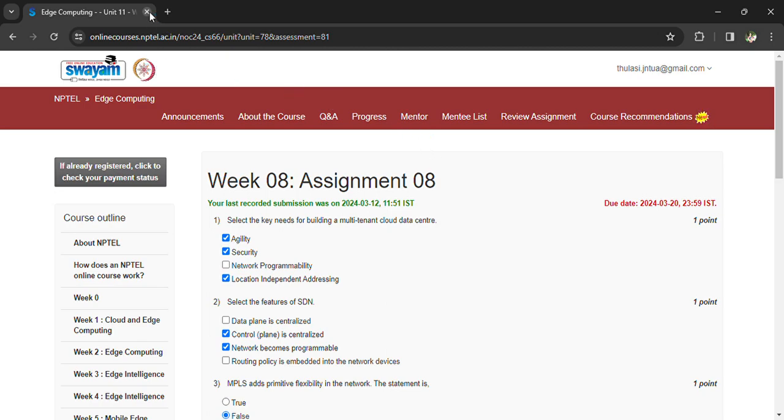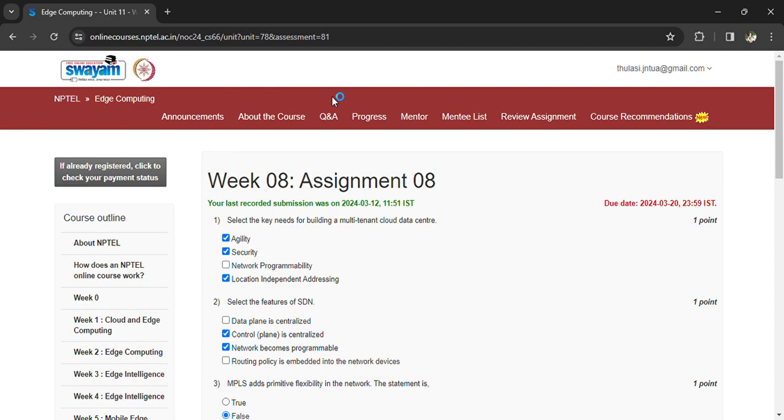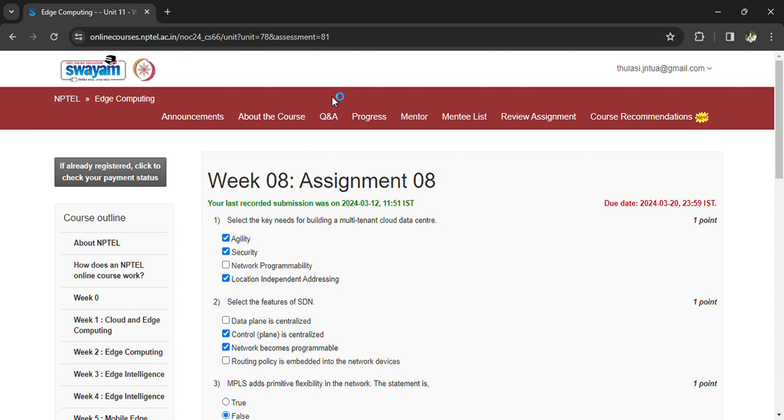Hi, welcome back. Coming to the last assignment of Edge Computing. We are going to see the last assignment and this is the last episode of the assignment. It is 20th March and the exam is on 23rd March, the day we have registered for the exam. Now, let's see the week 8 questions.